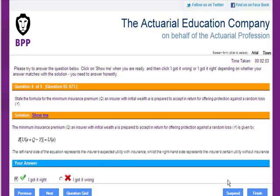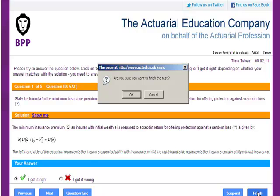I also have the option to suspend the test and resume it later if I get interrupted by something. But this particular test is finished, so let's see how I did.